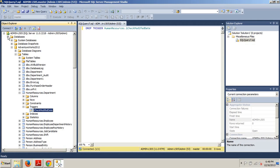Now to do the same thing in Management Studio, we would expand our databases folder, go to AdventureWorks 2012, then we would be looking for the tables folder.